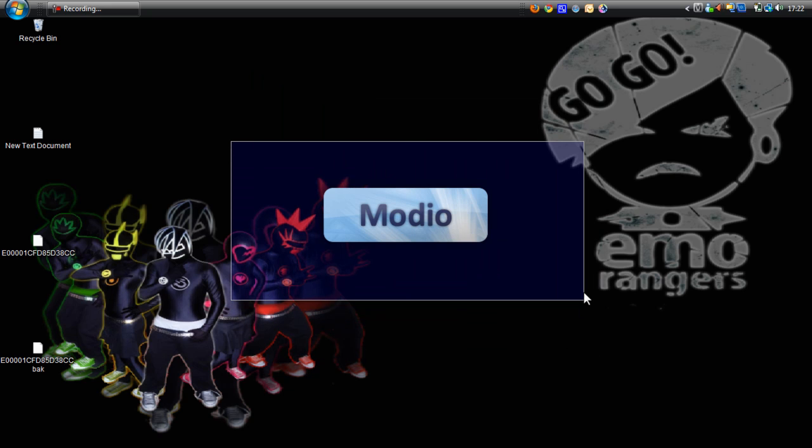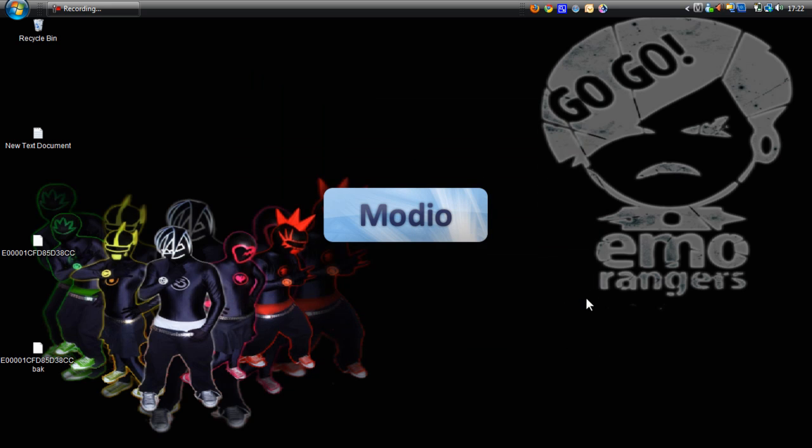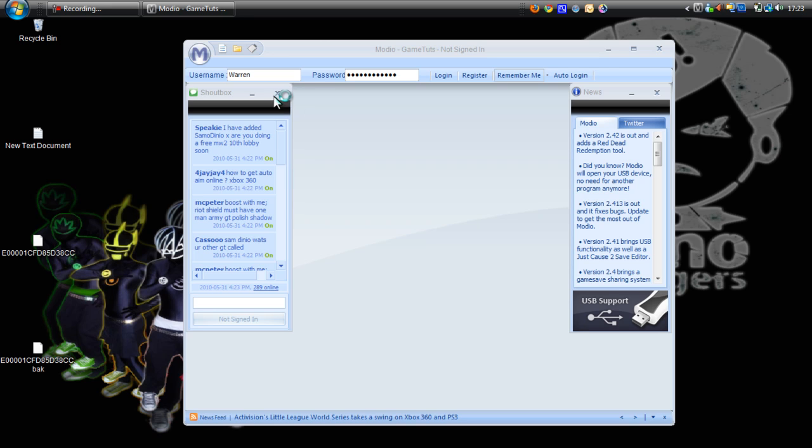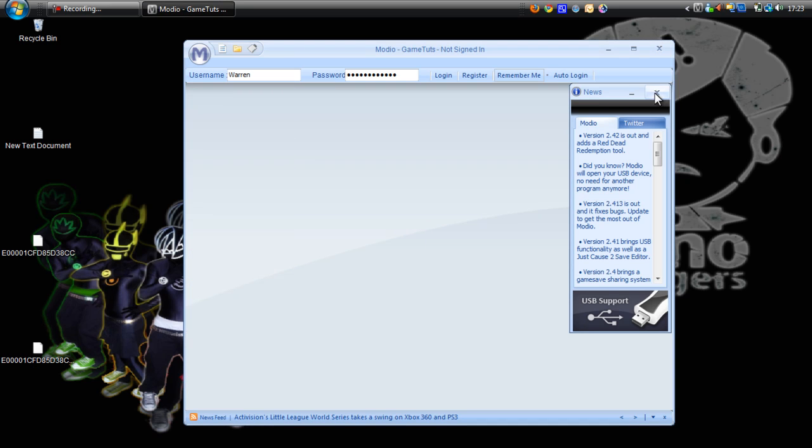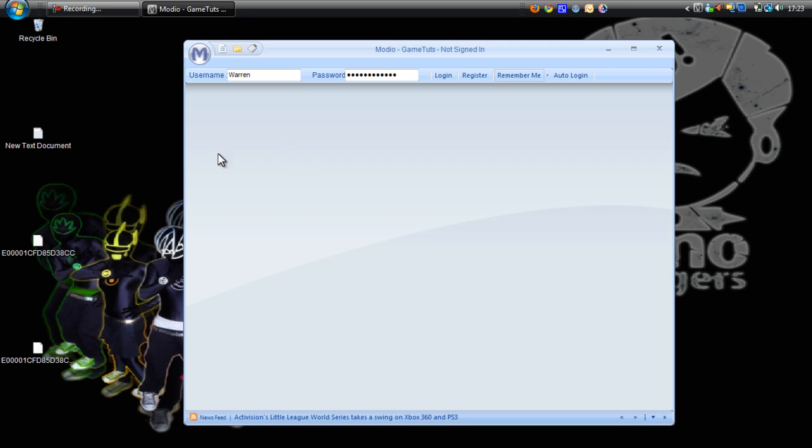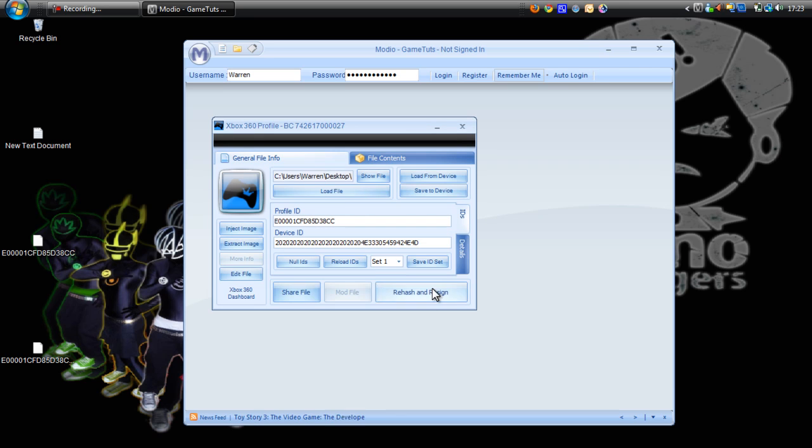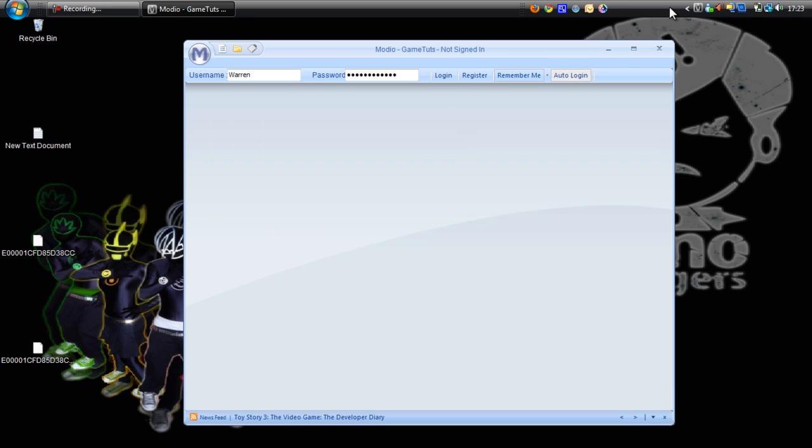Open up Modio and drag and drop your profile into it. Click rehash and resign. That's it done.